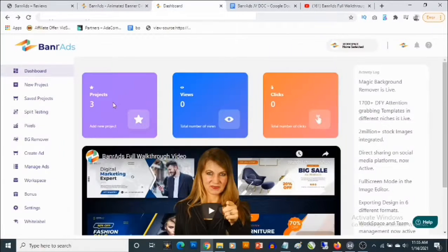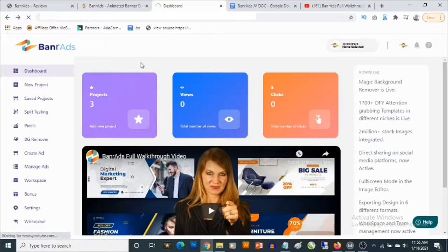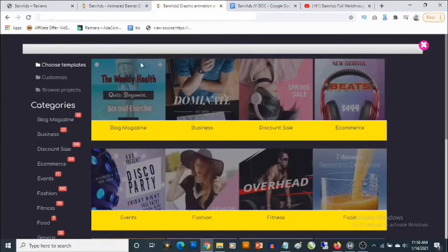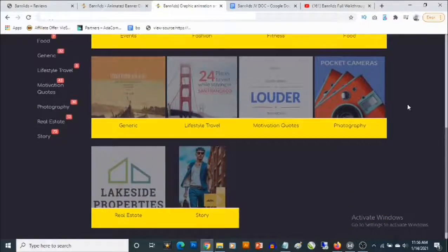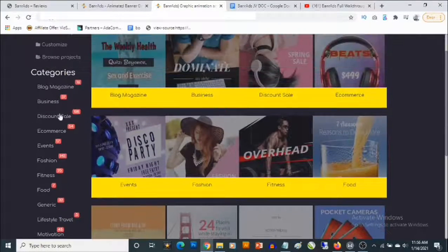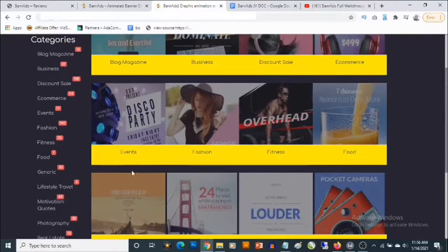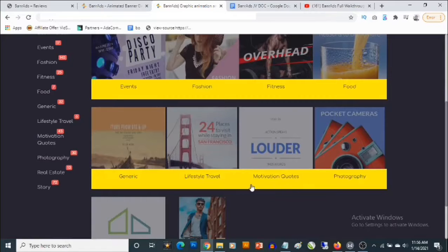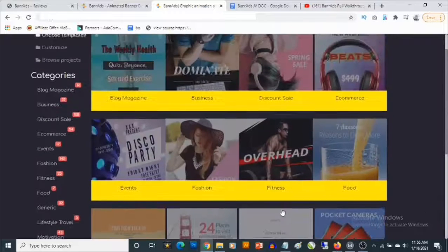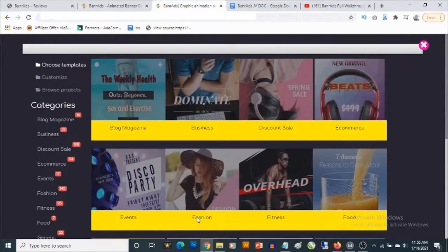Now I'm going to take you to the dashboard. There's a welcome video here and some stats. If you go to New Projects, you are going to get access to some templates in different categories — blog, magazine, business, discount, sale, e-commerce, fitness, fashion, events, motivation, quote, lifestyle, travel, and so on. Let's just select a template — let's say Fashion.